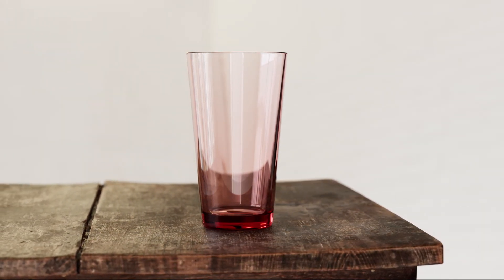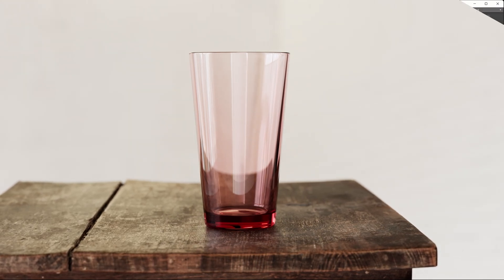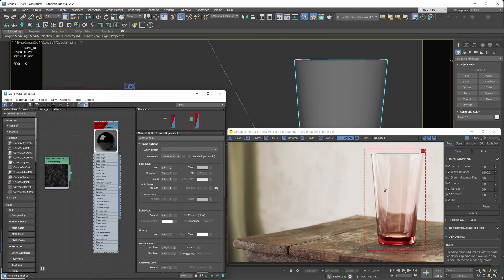That's the gist of how you tint glass materials in a physically accurate way. Now we have our tinted glass, but it looks too clean and perfect, so let's introduce some imperfections. Typically with glass materials, as soon as you touch them you leave greasy fingerprints — that's one of the most common imperfections. Dirt is also common, and the workflow will be pretty much the same.